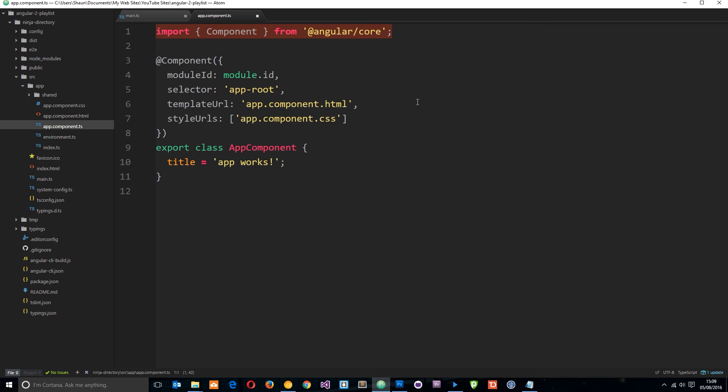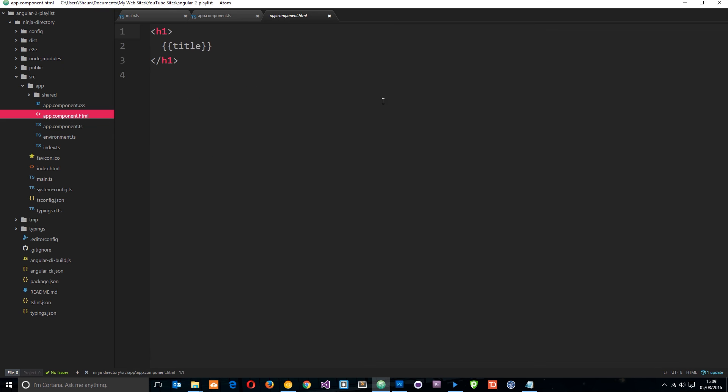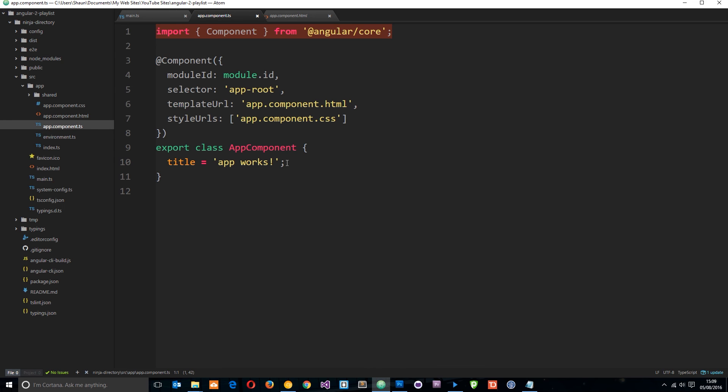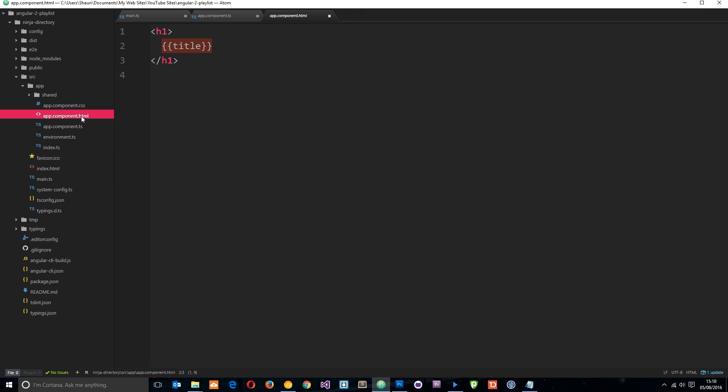So that is what the component code looks like, how we interact with that component view. It's all done here. Then this is the view for that one component as well. Right now, it's just a h1 tag and we're outputting that title, which is in this thing right here. So we're sharing that data between this class in the component.typescript file. And we can share that data right here and we're outputting it.